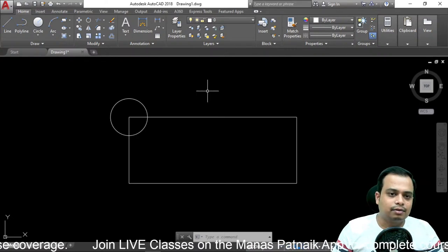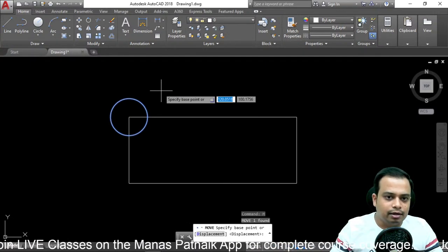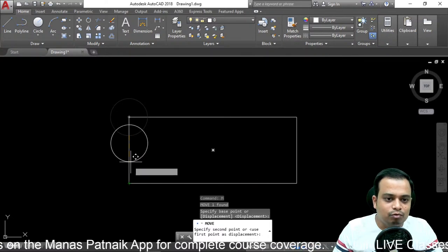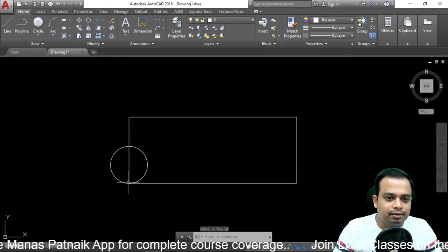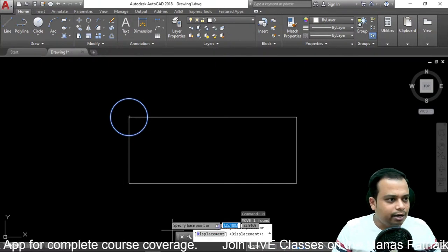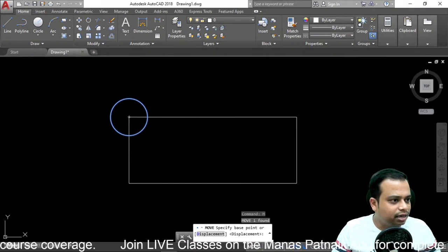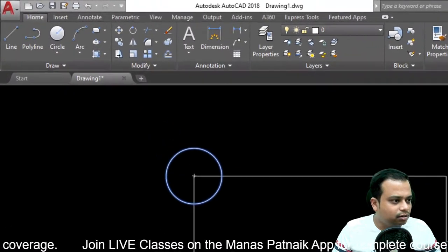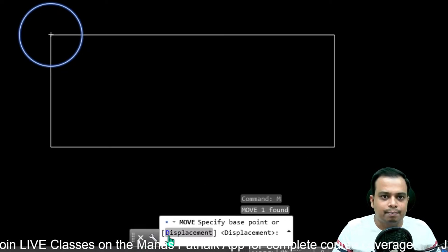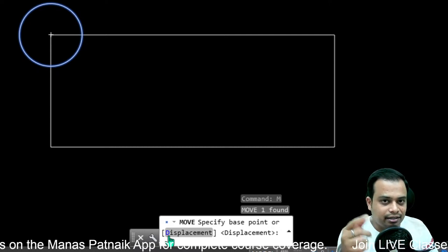Now let's look at some other options. Select the object, hit 'm' for Move, hit enter, then specify the base point. There is also a Displacement option — you can see it in the command line. Let me zoom in slightly so you can see it clearly. There is an option called 'displacement' in the command line when the Move command is active.